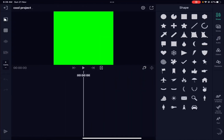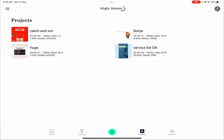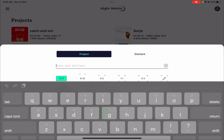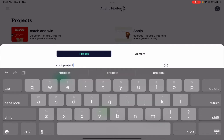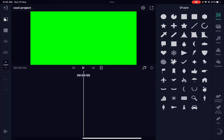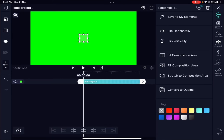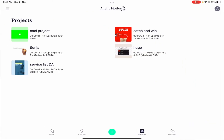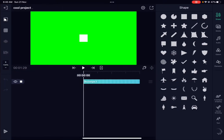Once you've created the project, at the top left you'll notice the name of the project and a back button. Because nothing was added yet, it did not populate and wasn't saved. Let's change it to 16x9, call it 'Cool Project,' and create the project. If I add an element and change its color to white, when I go back you'll see it's now saved because it's been populated with some information.